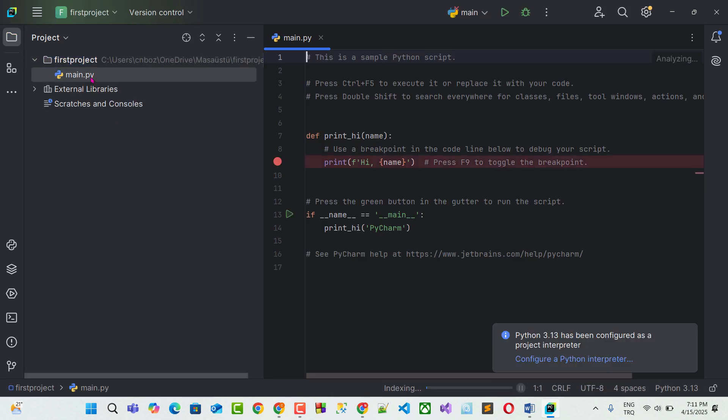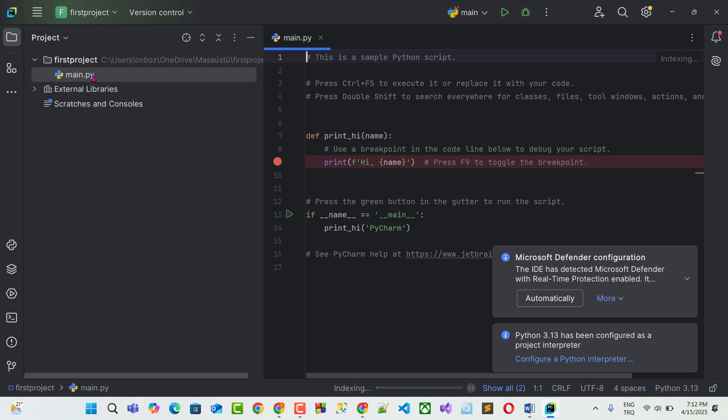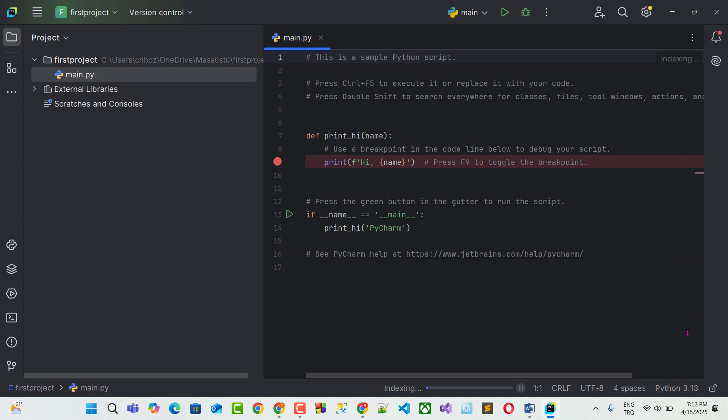You will see main.pi is auto-generated. It's automatically created. I did nothing for creating this. So right now, everything is ready for writing our codes. In next lesson, we will start by printing something to the screen. And see you soon in next lesson.